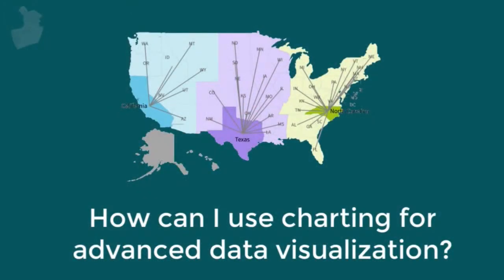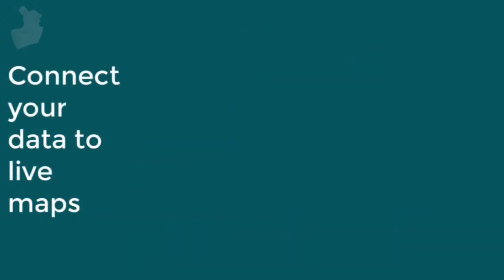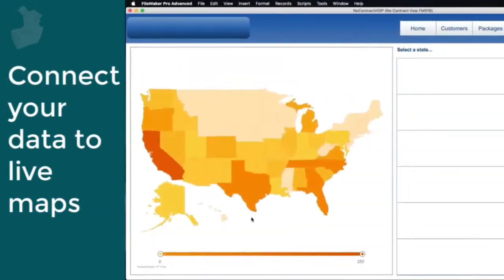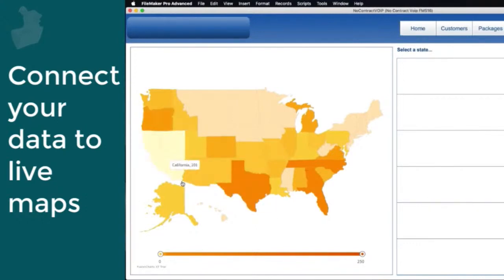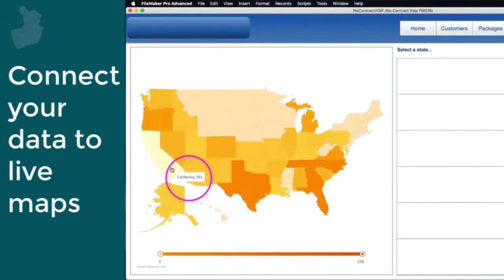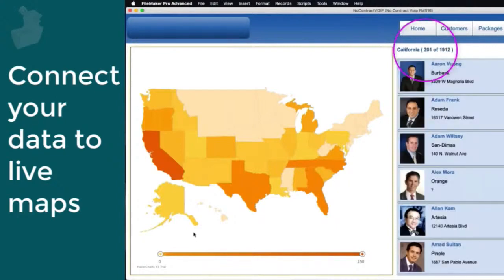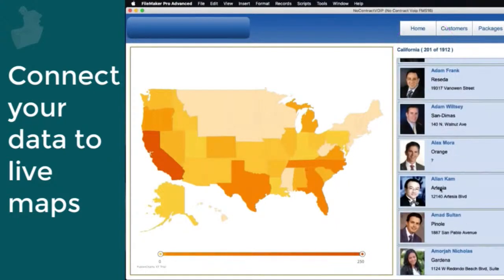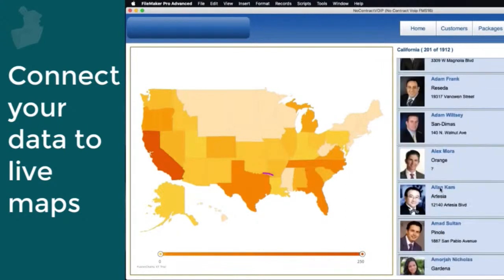How can I use charting for advanced data visualization? The FileMaker platform can leverage a wide variety of third-party charting tools, for example, Fusion Charts. Data from your FileMaker application can be fed directly into a wide variety of mapping charts while simultaneously showing live dynamic data relative to that chart.